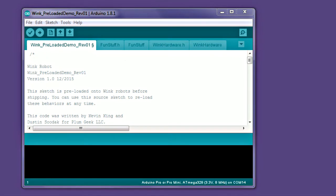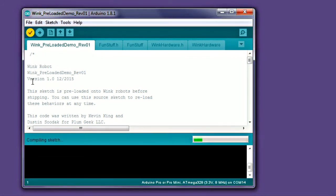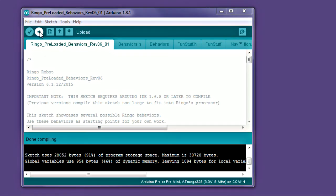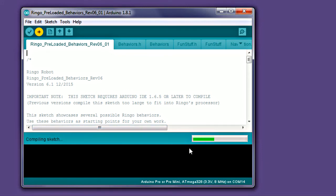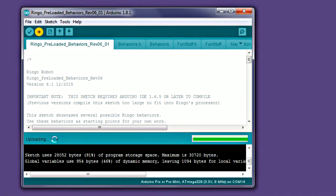When loading a new sketch onto the robot, the Arduino program will first compile your human-readable code into machine-readable ones and zeros that the robot's processor can understand. To make sure your code compiles correctly without errors, you can click the Verify button at the top left of the Arduino window. To actually load the program onto your robot, click the Upload button. It's the arrow button next to the Verify button. The Upload button will automatically compile your code first, then load it onto the robot. You don't need to do the verify process each time. It's just a helpful tool to make sure your code is okay.